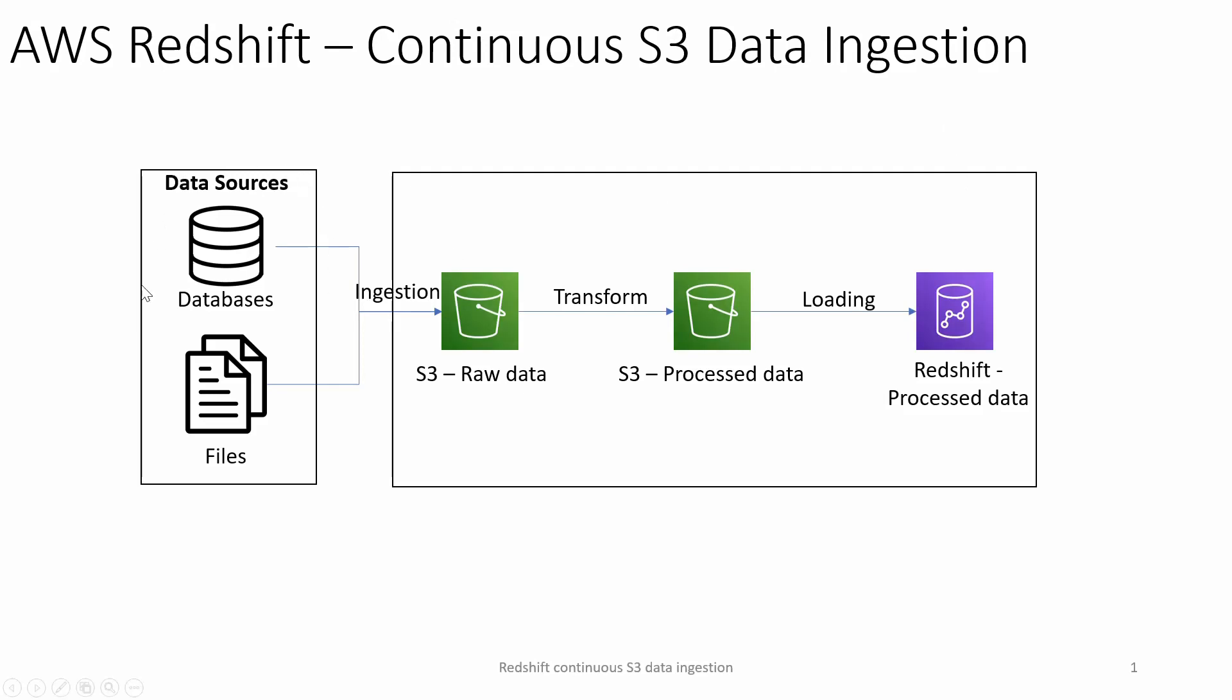On the left side you see there are external data sources of databases or files which is getting ingested into an S3 raw data layer. Ingestion could happen through various means: Lambda functions, Glue jobs, any custom script, or third-party ETL tools which drop the files into S3 raw data layer. On top of that, the data gets transformed based on business rules and aggregated. The curated data gets loaded into the processed data layer.